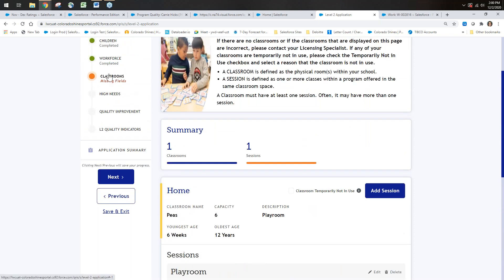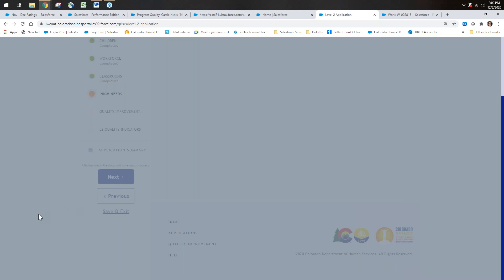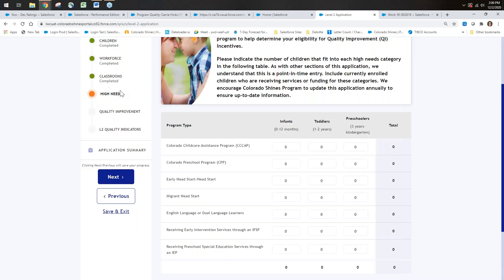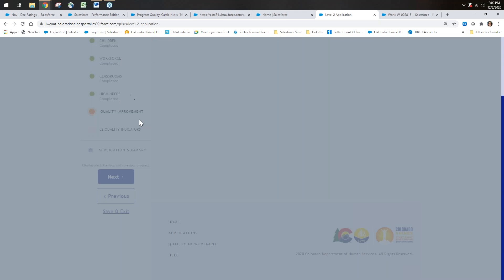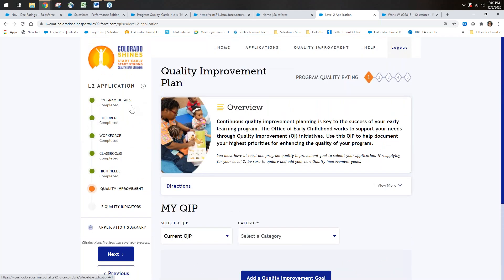Moving right along—after correcting the missing fields by adding a session, we have the High Needs section. This is very much like what we have in the current user interface. I'll put a number in here, click Next, it will show High Needs as completed, and bring me to the Quality Improvement page.